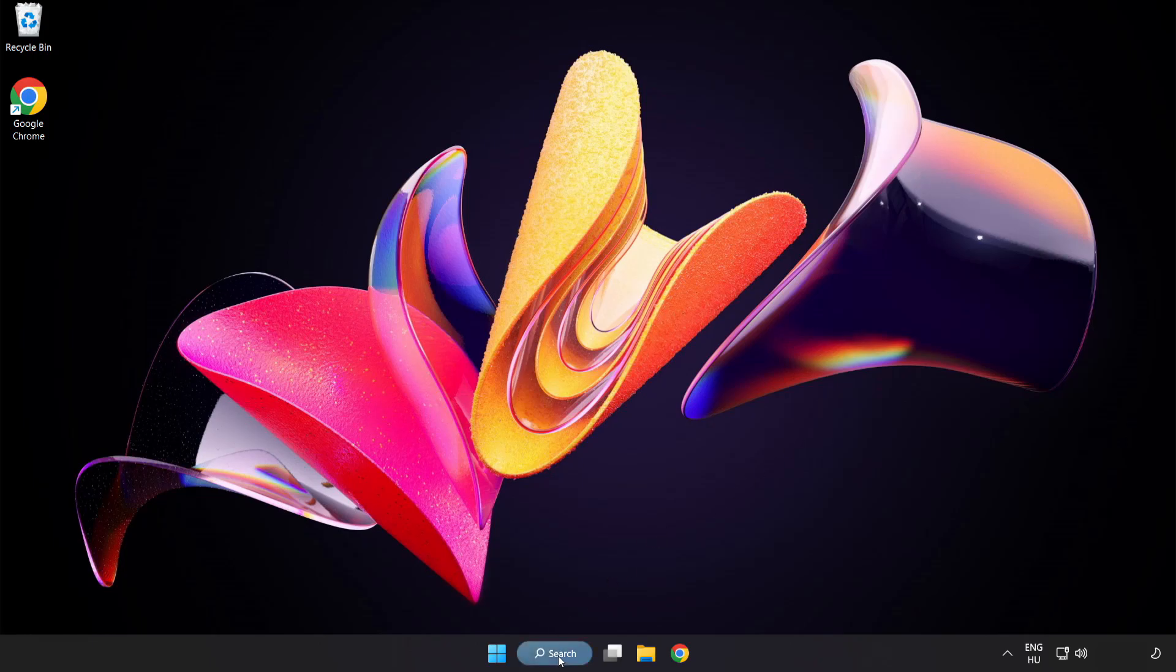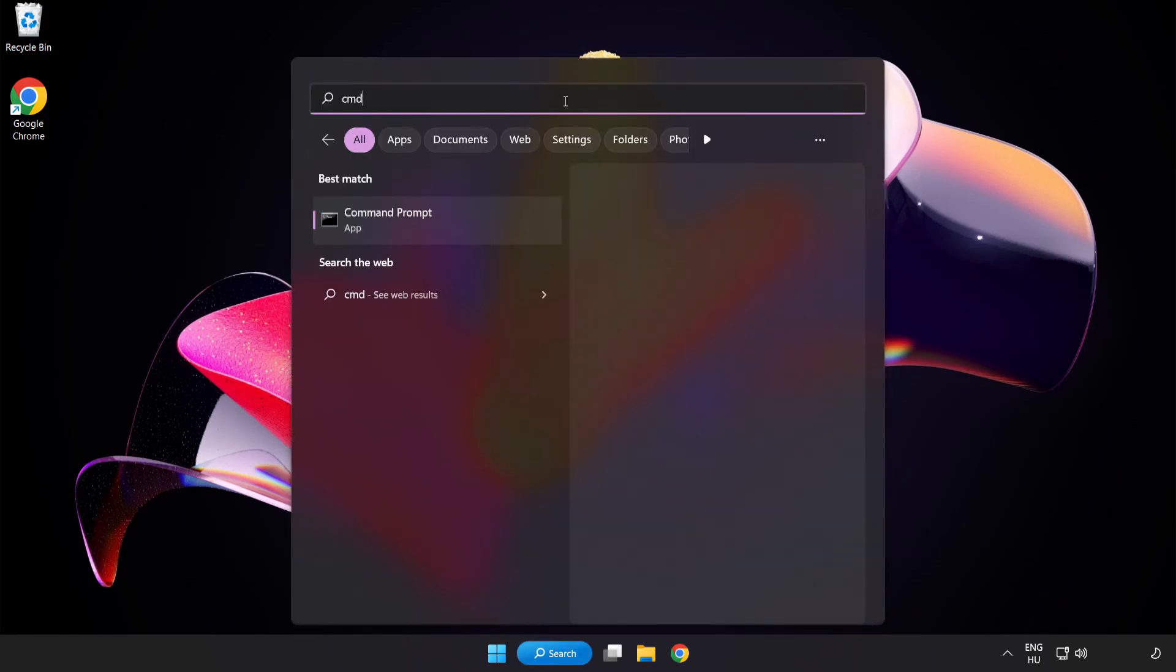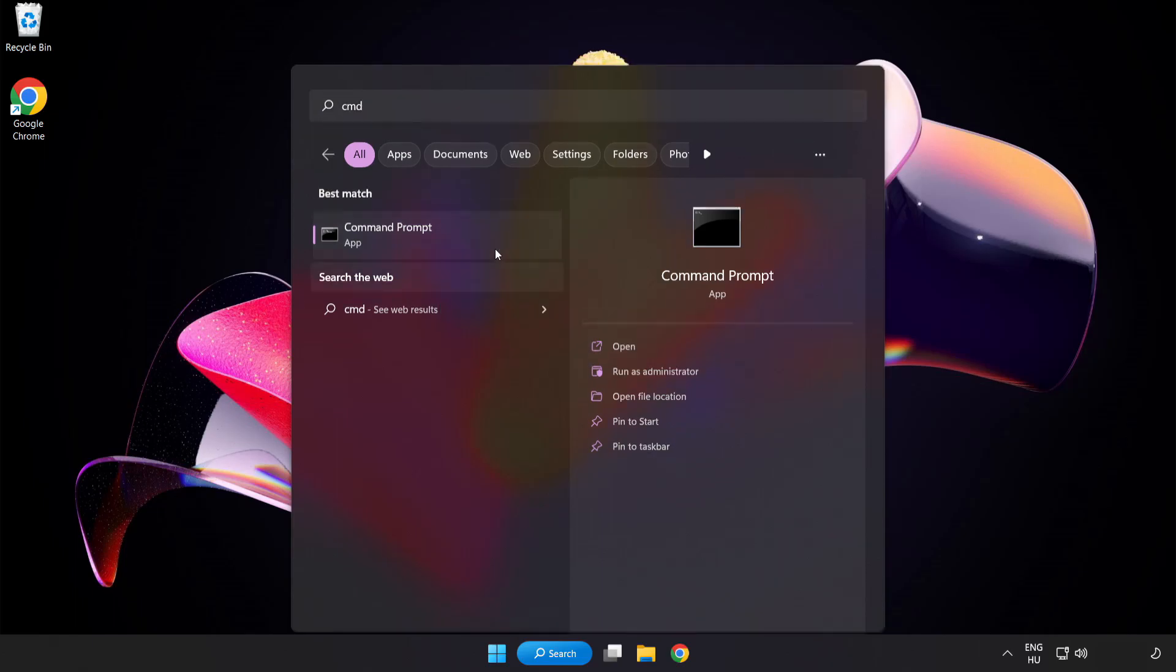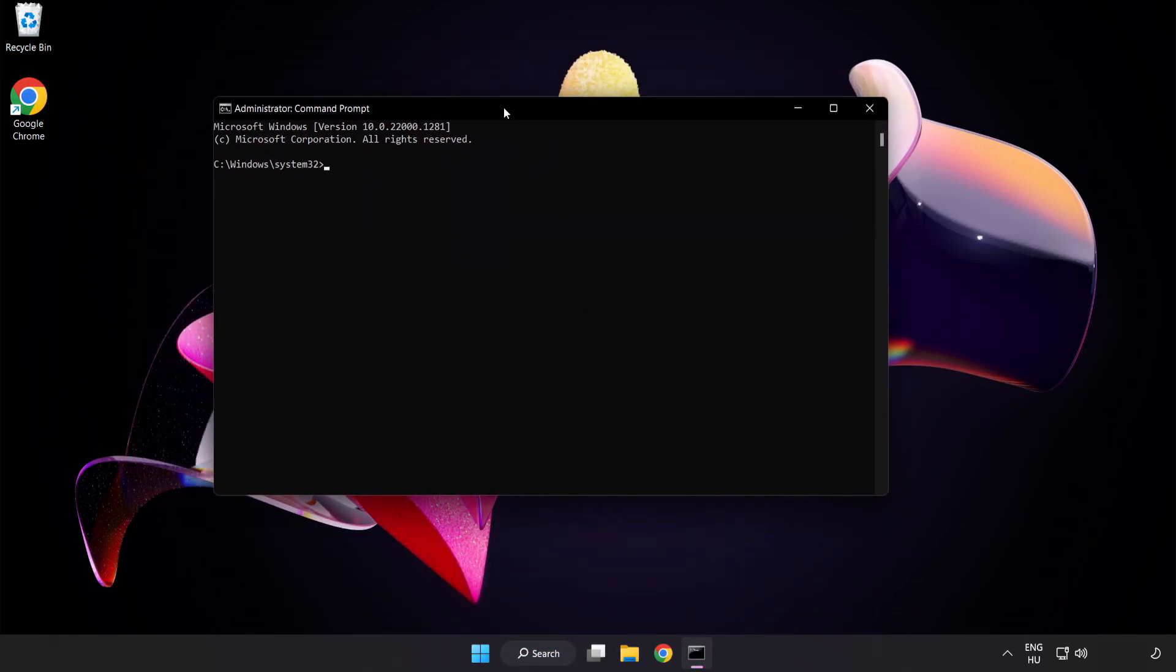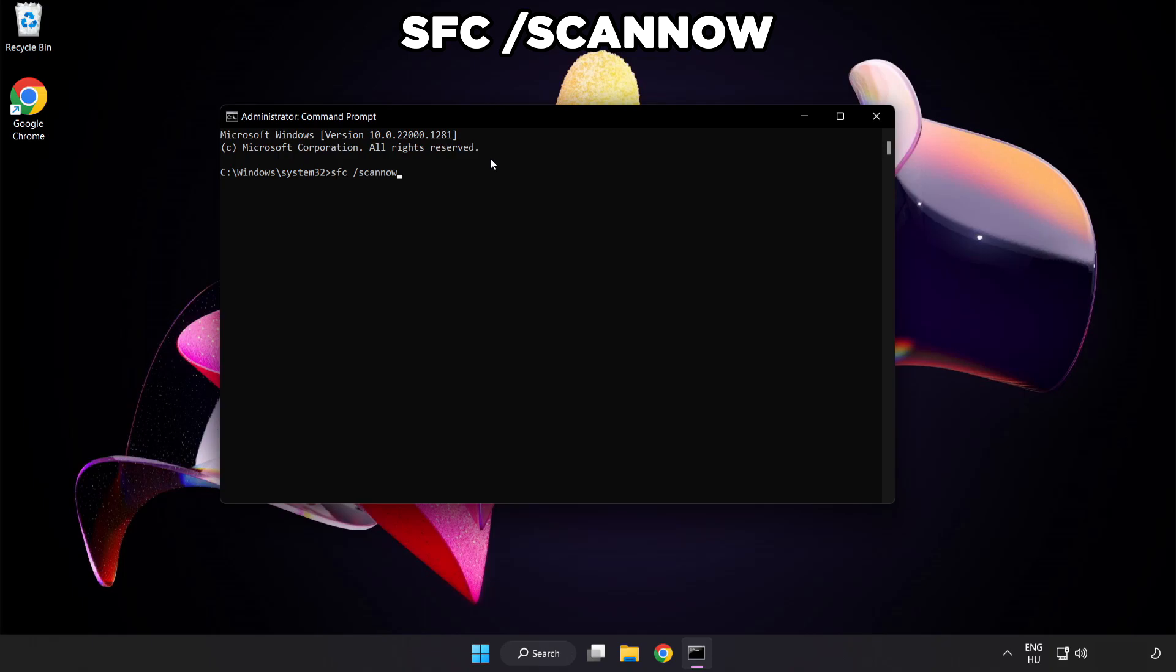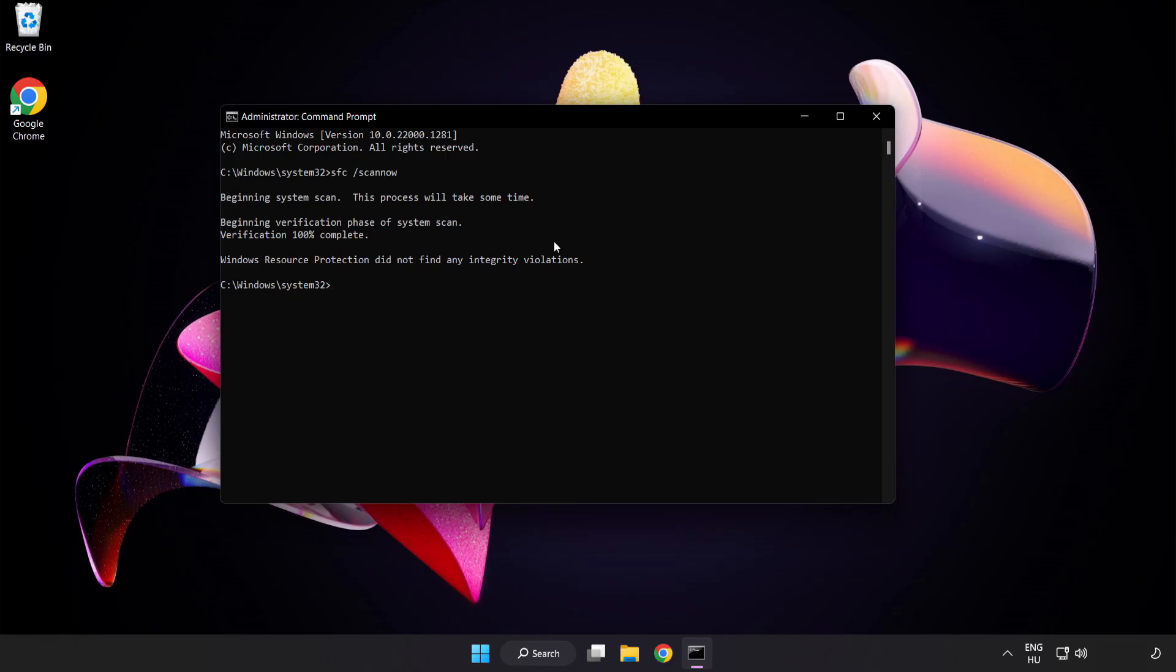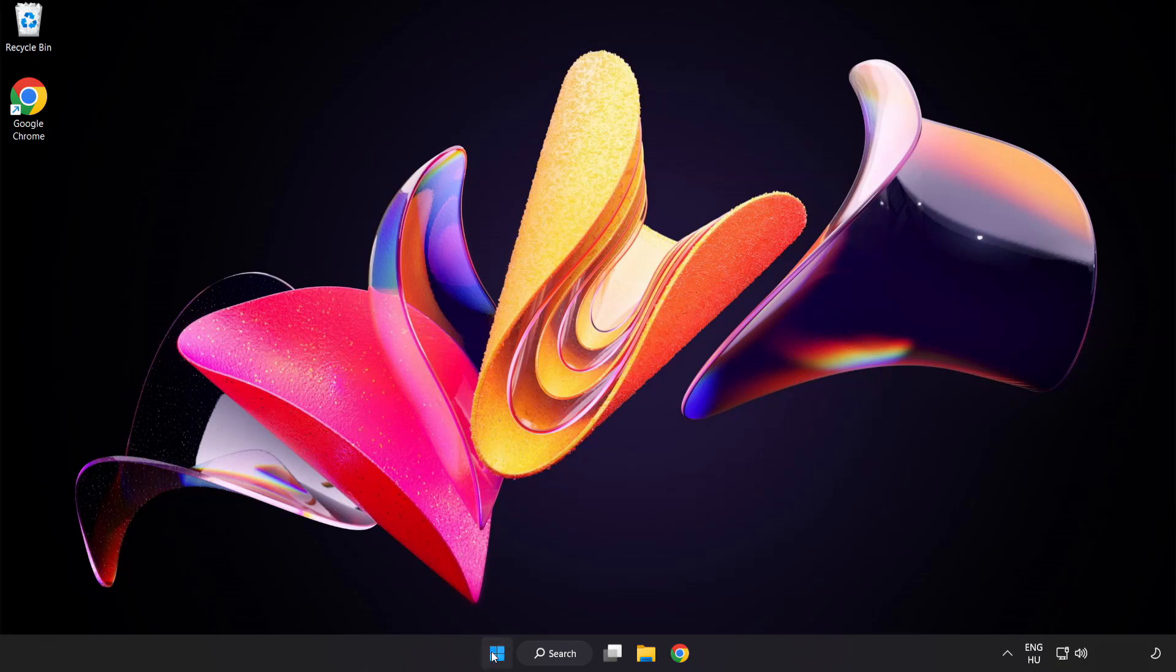Click search bar and type CMD. Right-click command prompt and click run as administrator. Type SFC scan now. Wait. After completed close window and restart your PC. Problem solved. Like and subscribe.